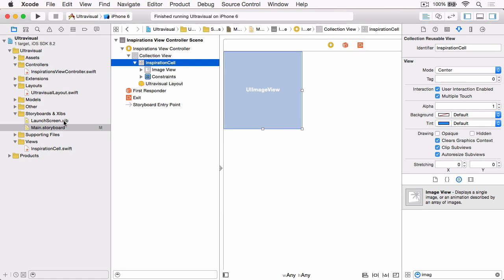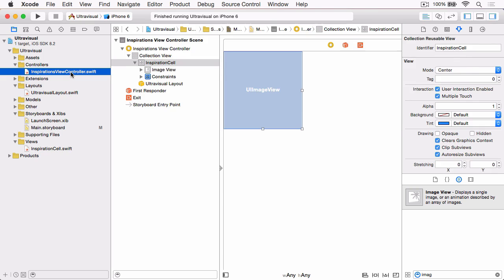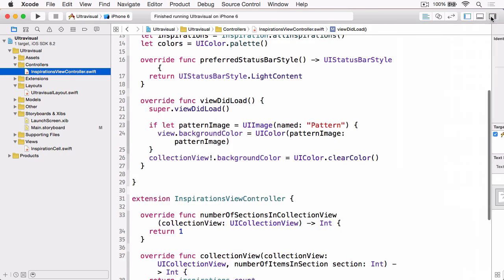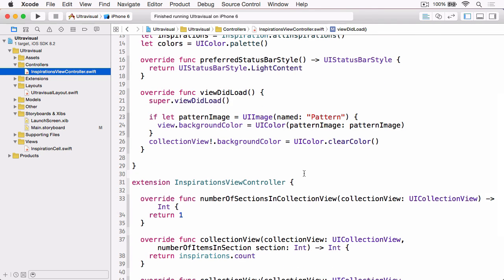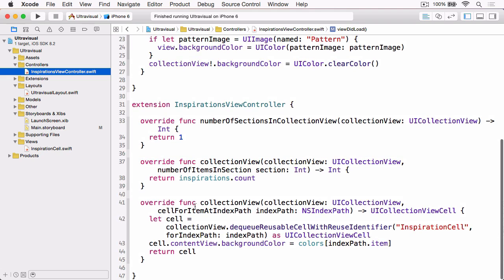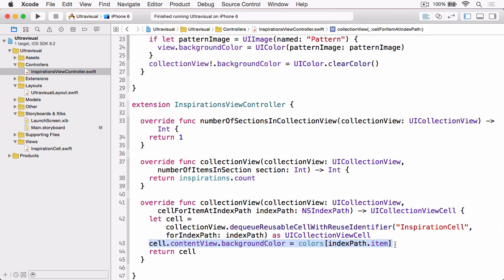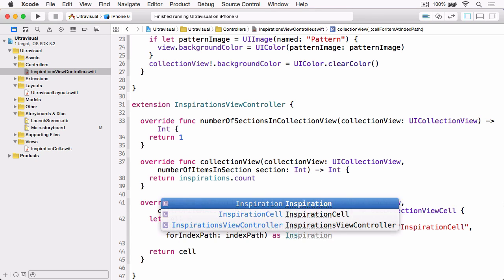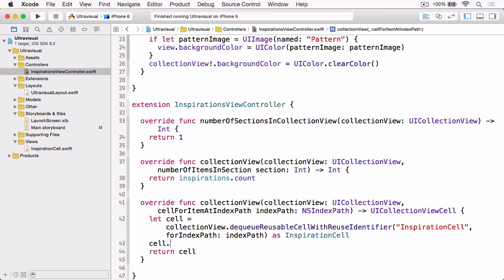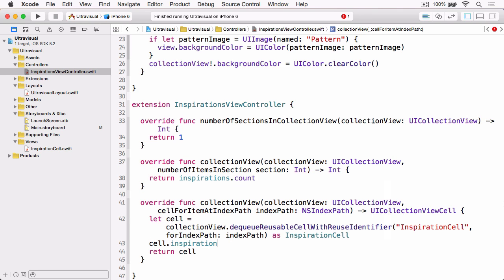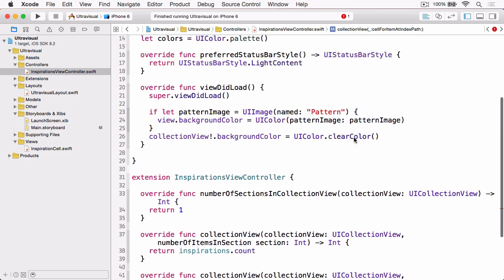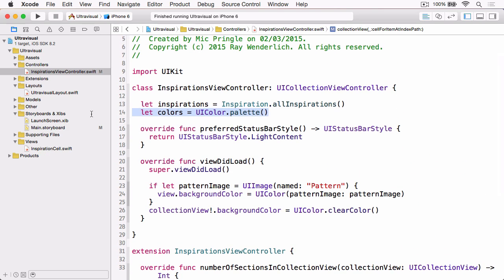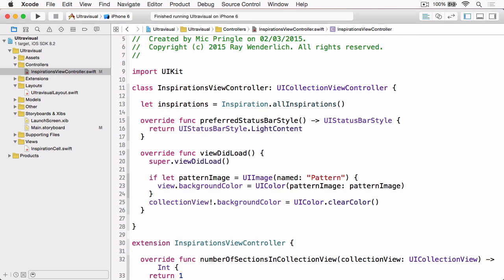And then we just need to update our controller. So I'll just close the inspector. And if we come down to cell for item at index path, let's remove where we set the color. And let's change this cast to cast it as an InspirationCell. And then we can simply set the Inspiration on the cell from our InspirationsArray using the index path.item. And the final step before we can build and run that is let's just get rid of our colors array constant up there.